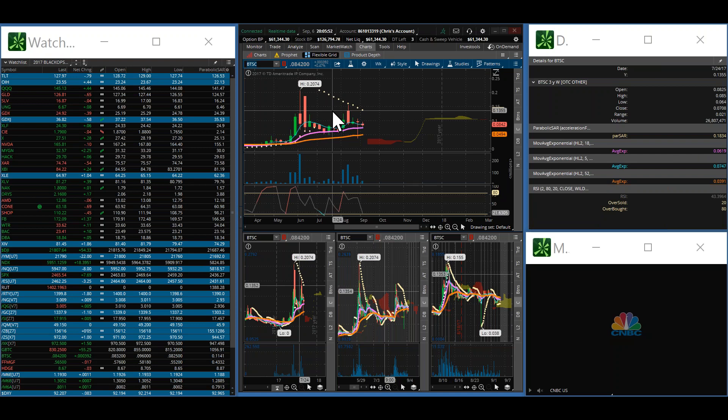The market took 22 years to recover. It did not recover until 1954, where we got a close of 387.79. So, the week of August 30th of 1929, market tops out. The week of July 8th, 1932, the market bottoms. And then the week of November 26th, 1954, the market finally recovered.